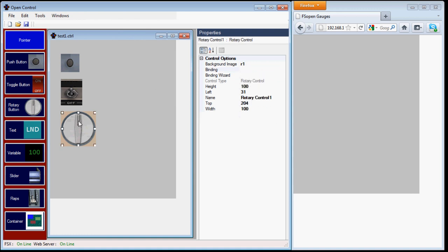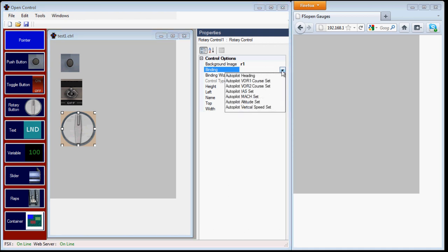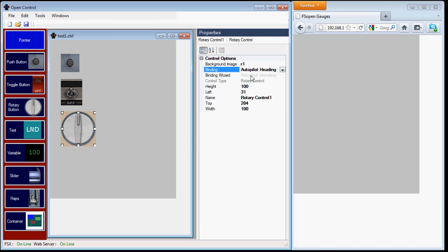Finally, we have rotary buttons. In Open Control, these are mainly bound to the Autopilot commands, so for changing the altitude and speed, etc. In this example, we're just going to bind it to the Autopilot heading.